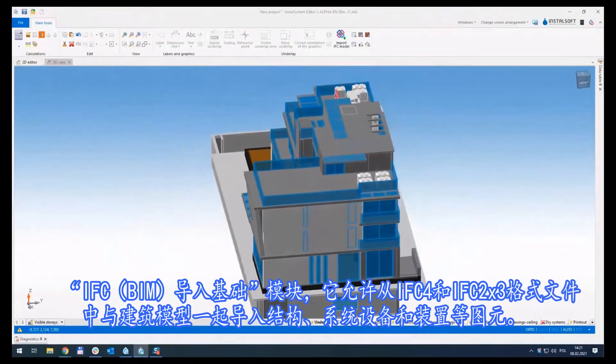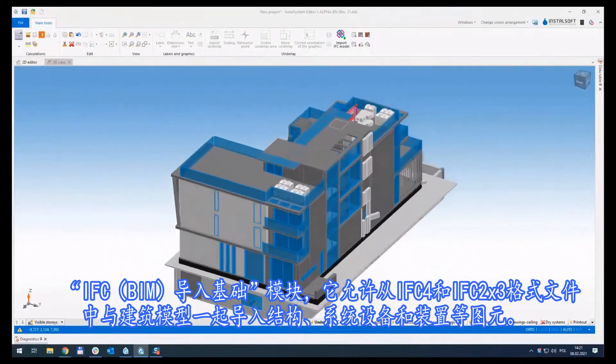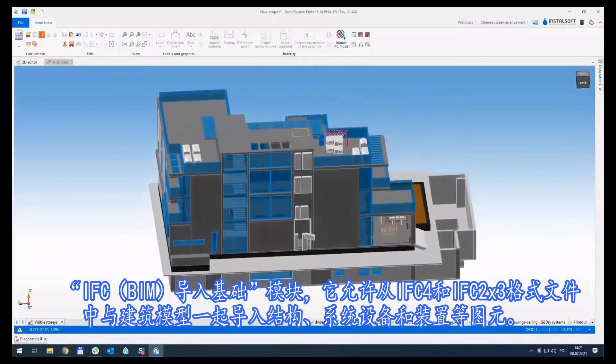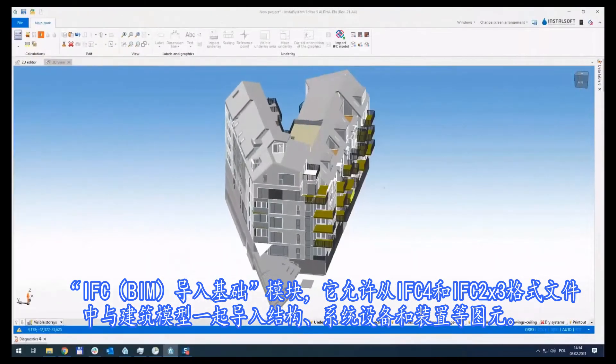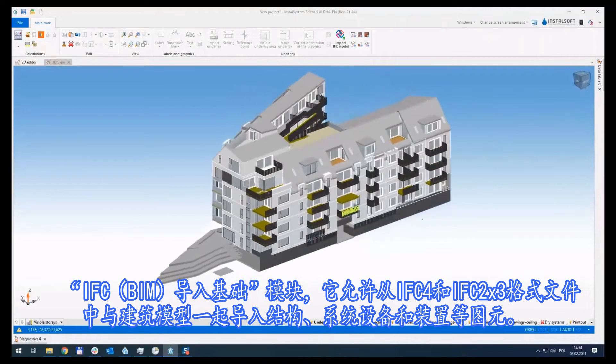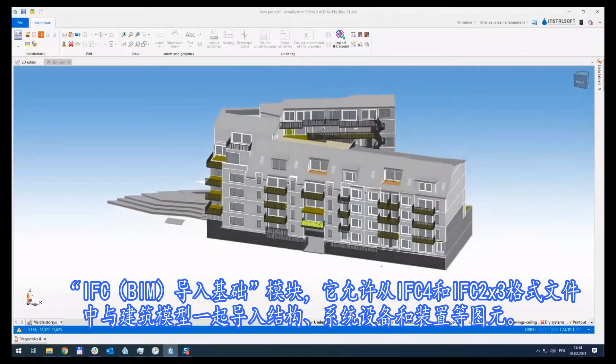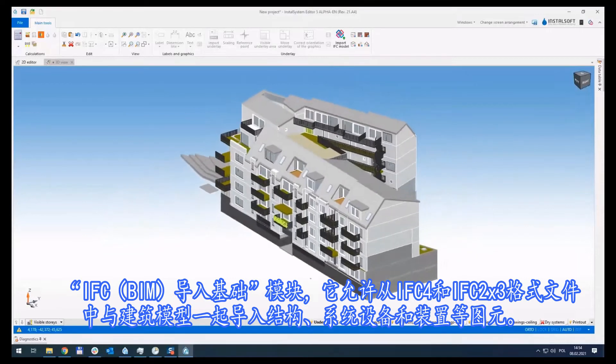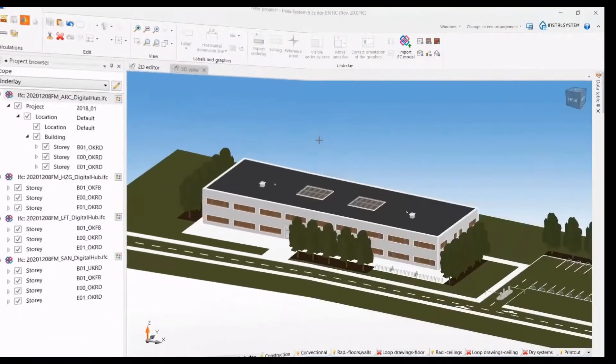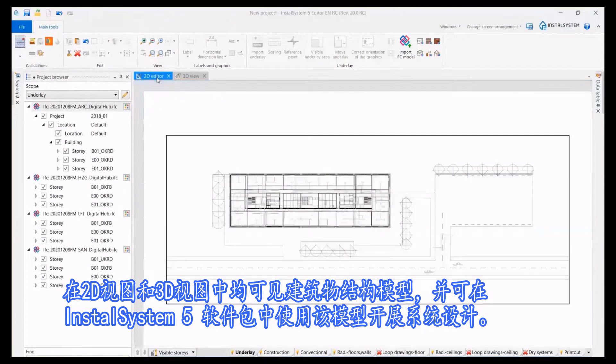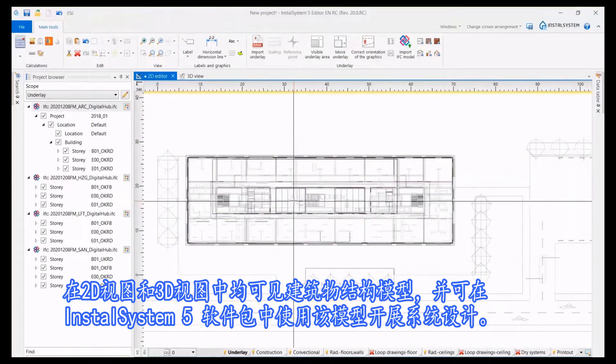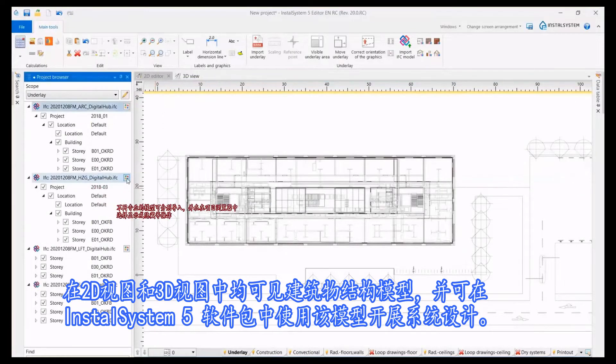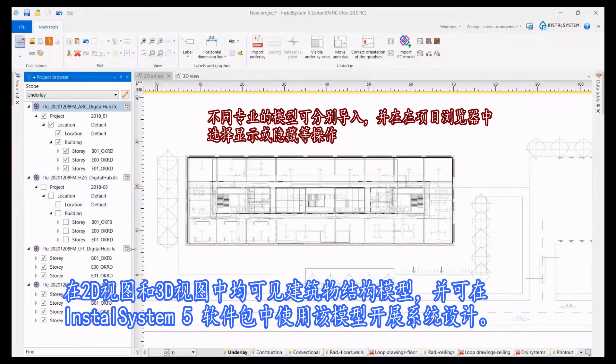IFC beam import basis module allows importing a building model from IFC 4 and IFC 2x3 formats along with structural elements, installations, and building equipment elements. The structural model of the building, visible both in 2D view and in the 3D view, can then be used to design the installation in the InstallSystem 5 package.